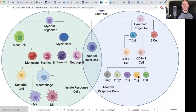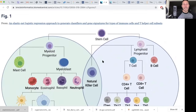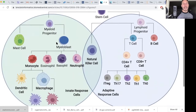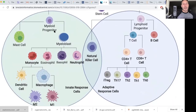Other CD4 subtypes include Th17, T helper 2, T helper 1, and T helper 0 — that's all the adaptive immunity. On the innate immunity side, which is really what we're talking about with diabetics and immune impairment, we have the myeloid progenitor giving rise to mast cells, monocytes, dendritic cells, macrophages, eosinophils, basophils, and neutrophils.